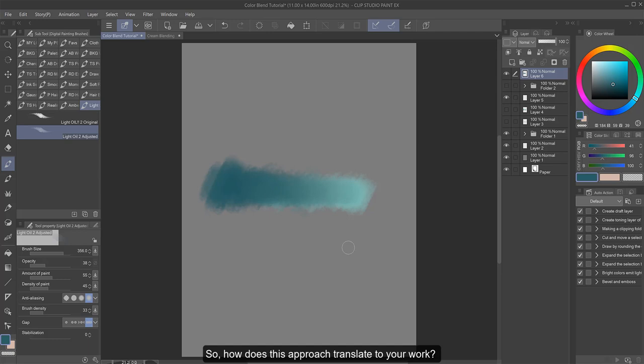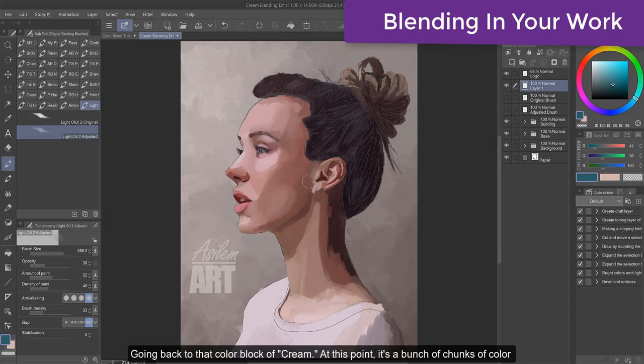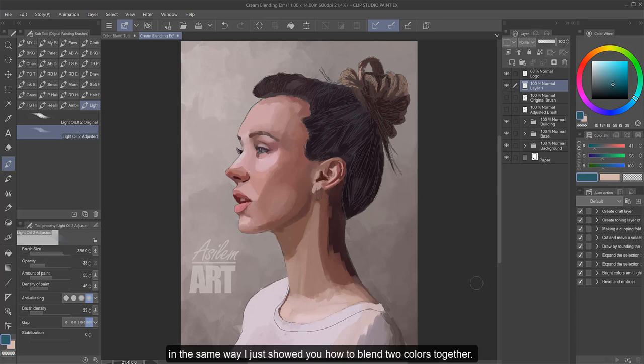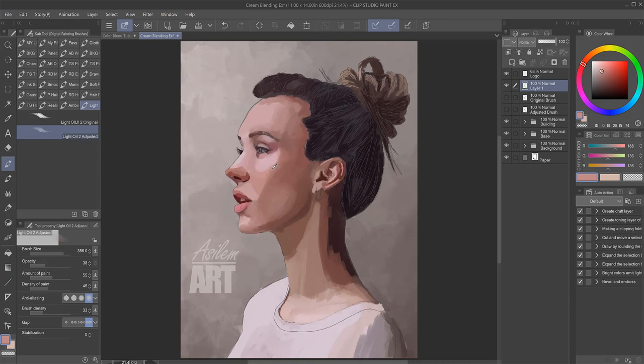And that is essentially how I blend in any digital painting software. So how does this approach translate to your work? Going back to that color block of Cream, at this point it's a bunch of chunks of color, and I'm going to smooth it out so the colors flow into each other in the same way I just showed you how to blend two colors together.